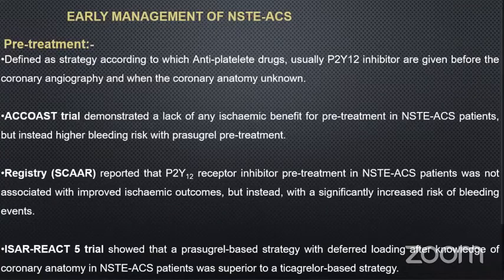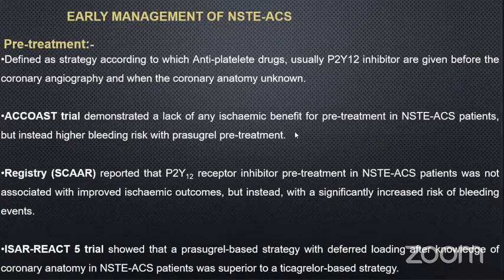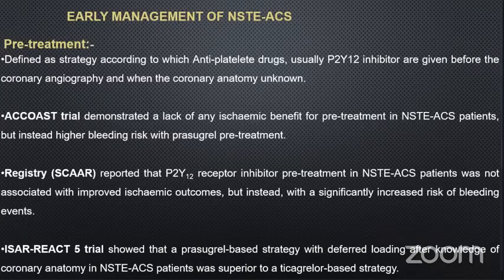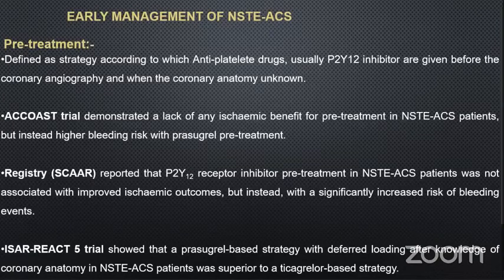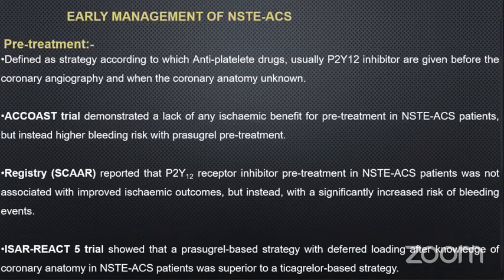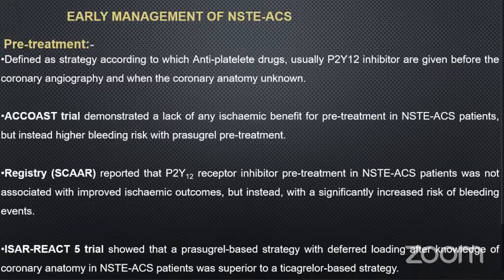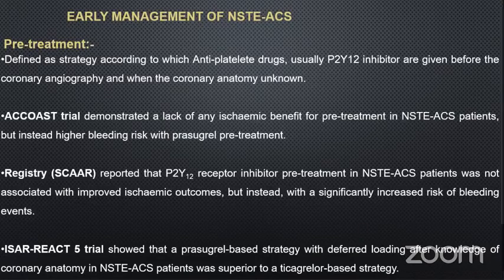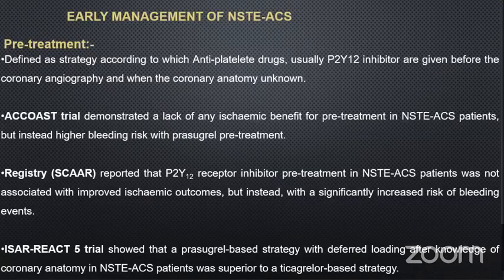What is new in this guideline? The new element mainly concerns pre-treatment, defined as a strategy by which antiplatelet therapy — usually P2Y12 inhibitors — is given before coronary angiography when the coronary anatomy is unknown. This is what we used to do prior to these guidelines. However, based on several trials including the ACCOAST trial, SCAR registry, and ISAR-REACT-5, the guideline has slightly changed. The ACCOAST trial demonstrated a lack of any ischemic benefit for pre-treatment in non-STEMI patients, and instead confirmed a high bleeding risk with prasugrel pre-treatment therapy.